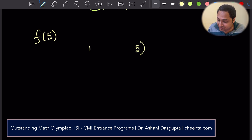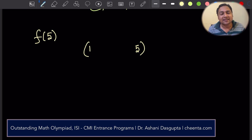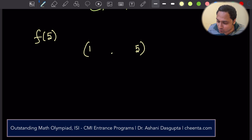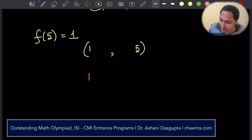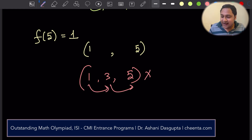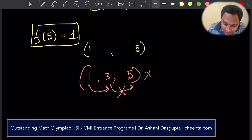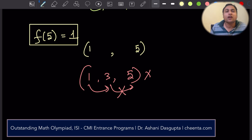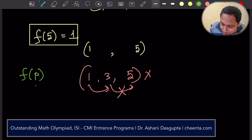Let's take another example: what is f(5)? We should start with 1 and end at 5, with every previous number dividing the next. There's only one such sequence: 1, 5. So f(5) = 1. For example, 1, 3, 5 will not work because though 1 divides 3, notice that 3 does not divide 5. So f(5) = 1.